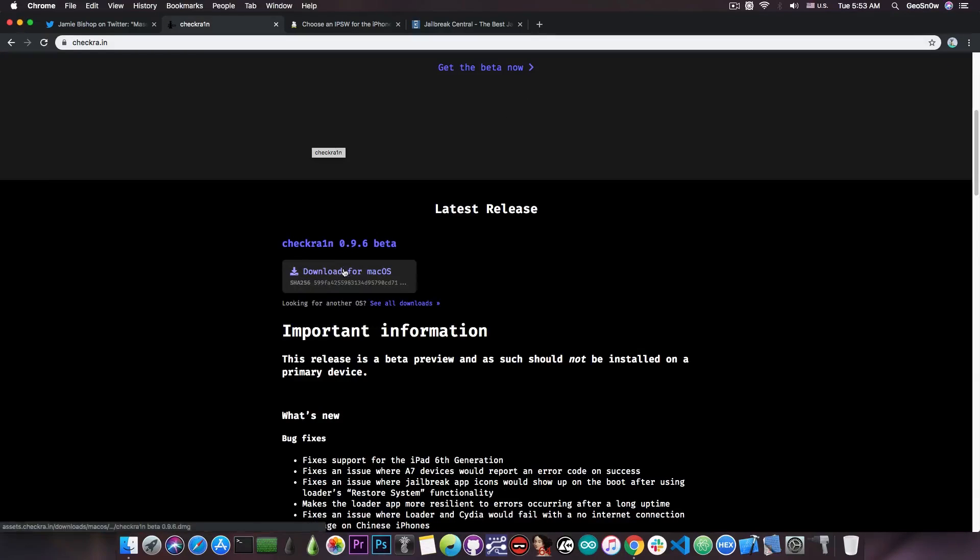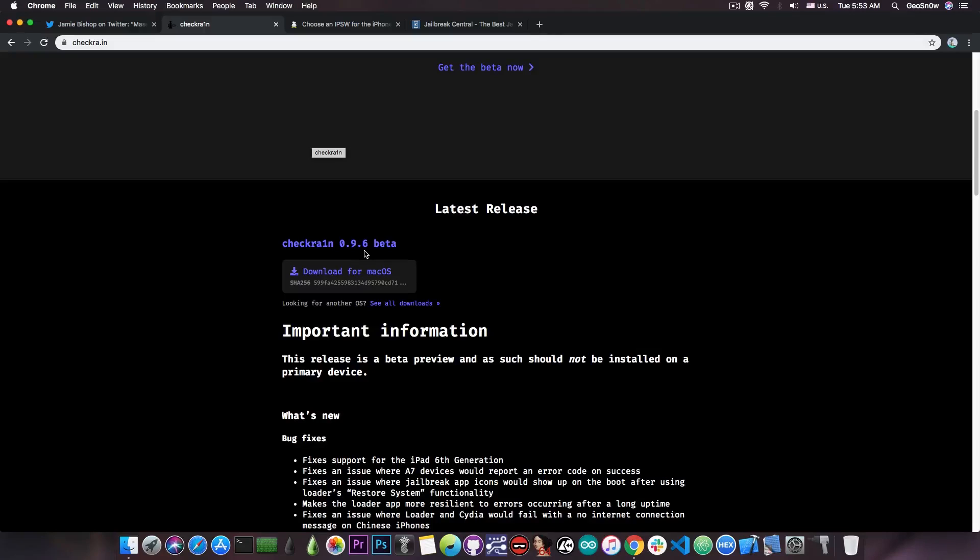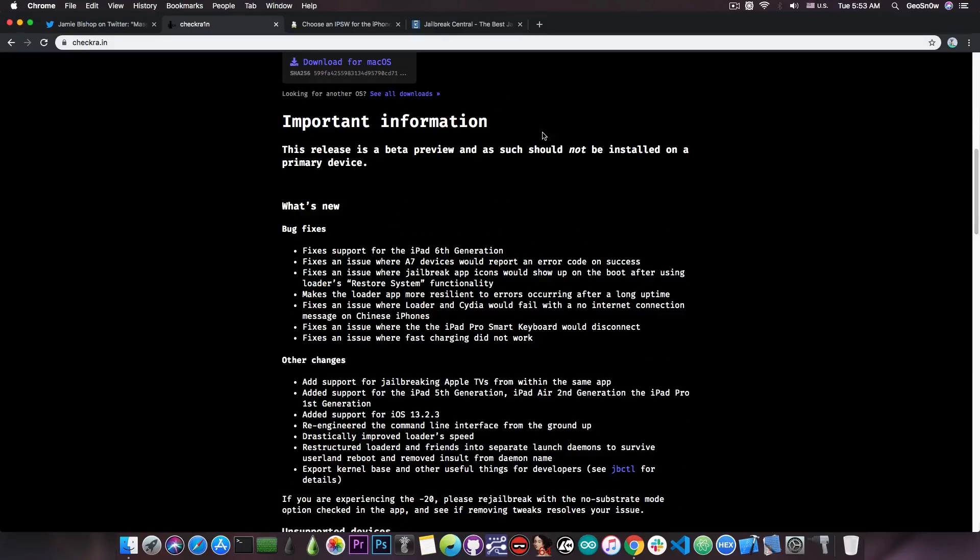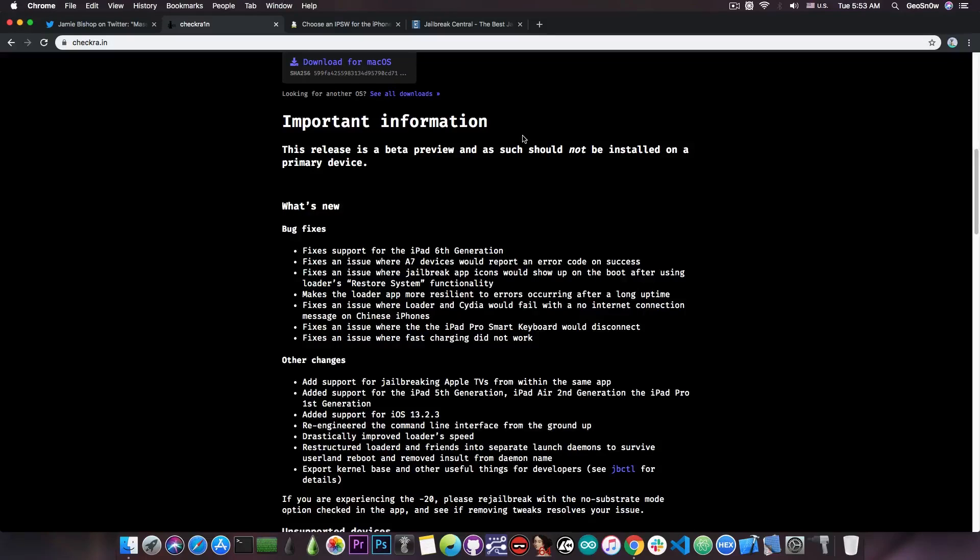You can see that the new version available is actually 0.9.6 beta, which is currently available for macOS. This update is actually quite massive, and the changelog is actually quite massive, so it definitely deserves its own video.